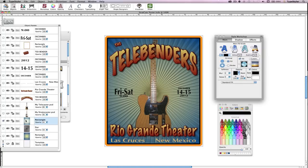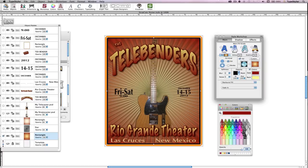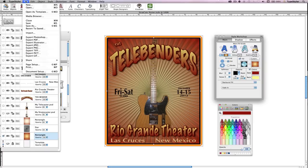Lastly, I'll change the background colors. I'll select the first Starburst, and then in the Style Workshop, I change colors by clicking on the colors and then choosing my new color from the colors panel. I'll do the same thing for the other Starburst image.